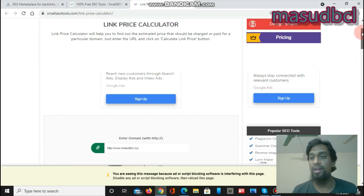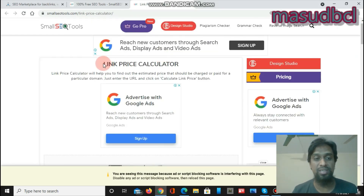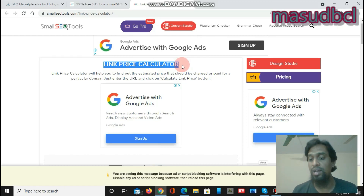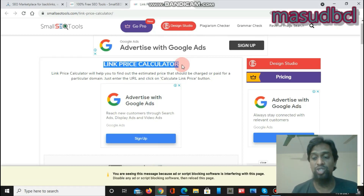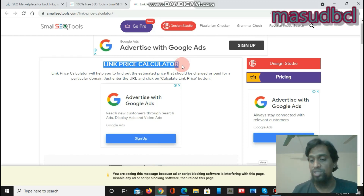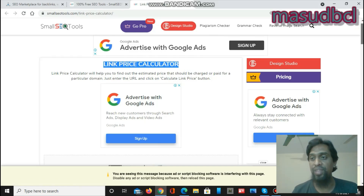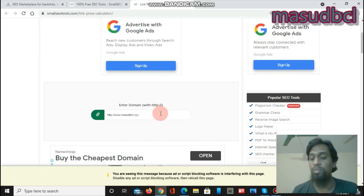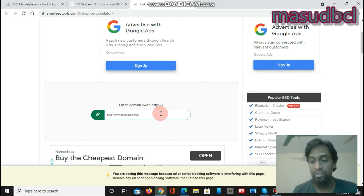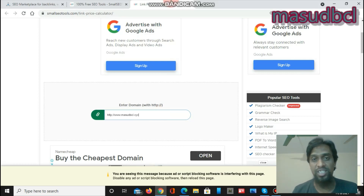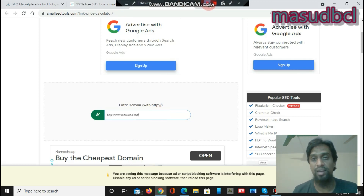This Link Price Calculator is very necessary for SEO experts to analyze any particular domain. If you want to place backlinks on another domain, first analyze it with this tool, then contact the website owner or admin with your offer, saying: 'I want to place a link on your website and I will give you this price.'